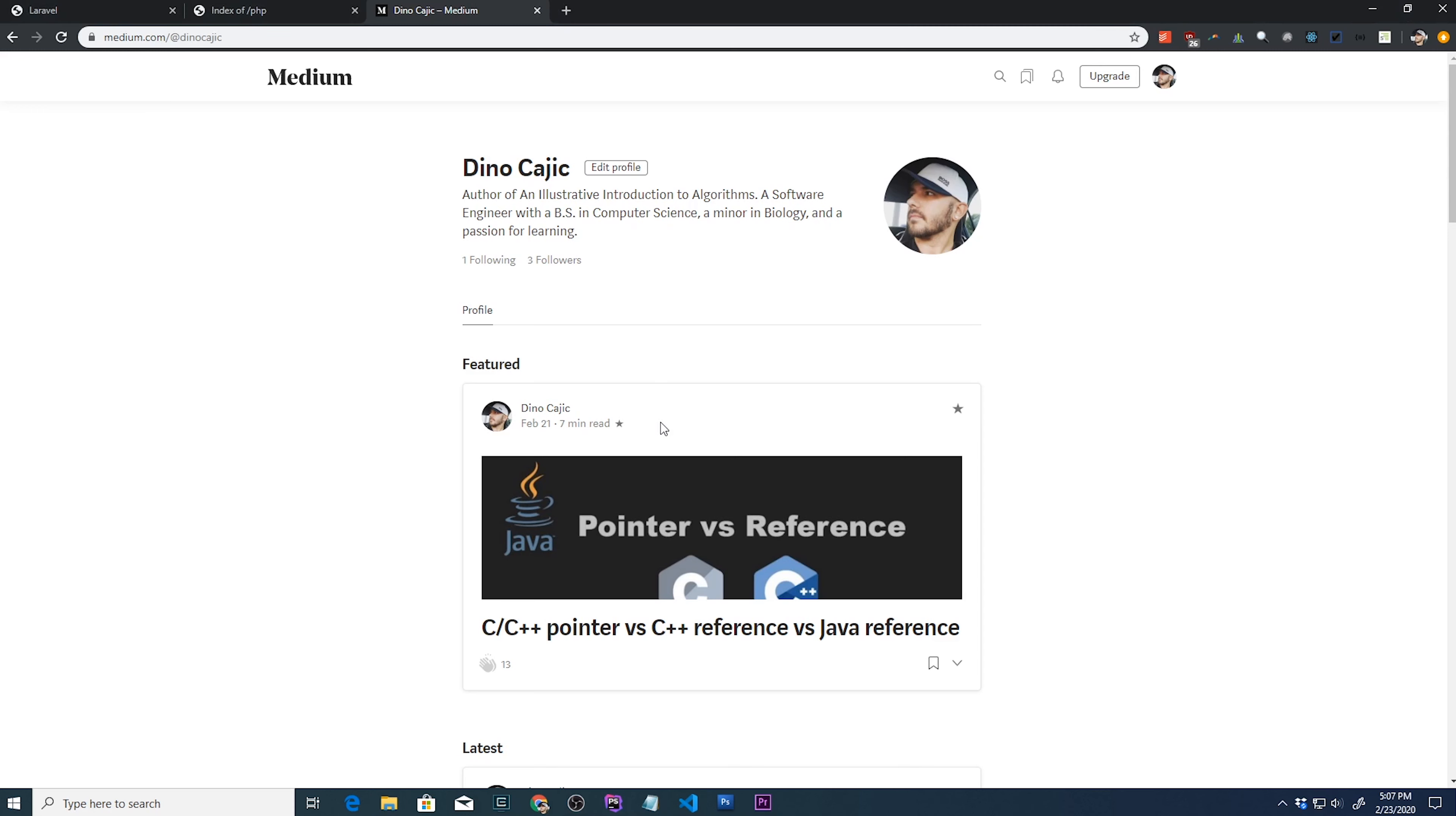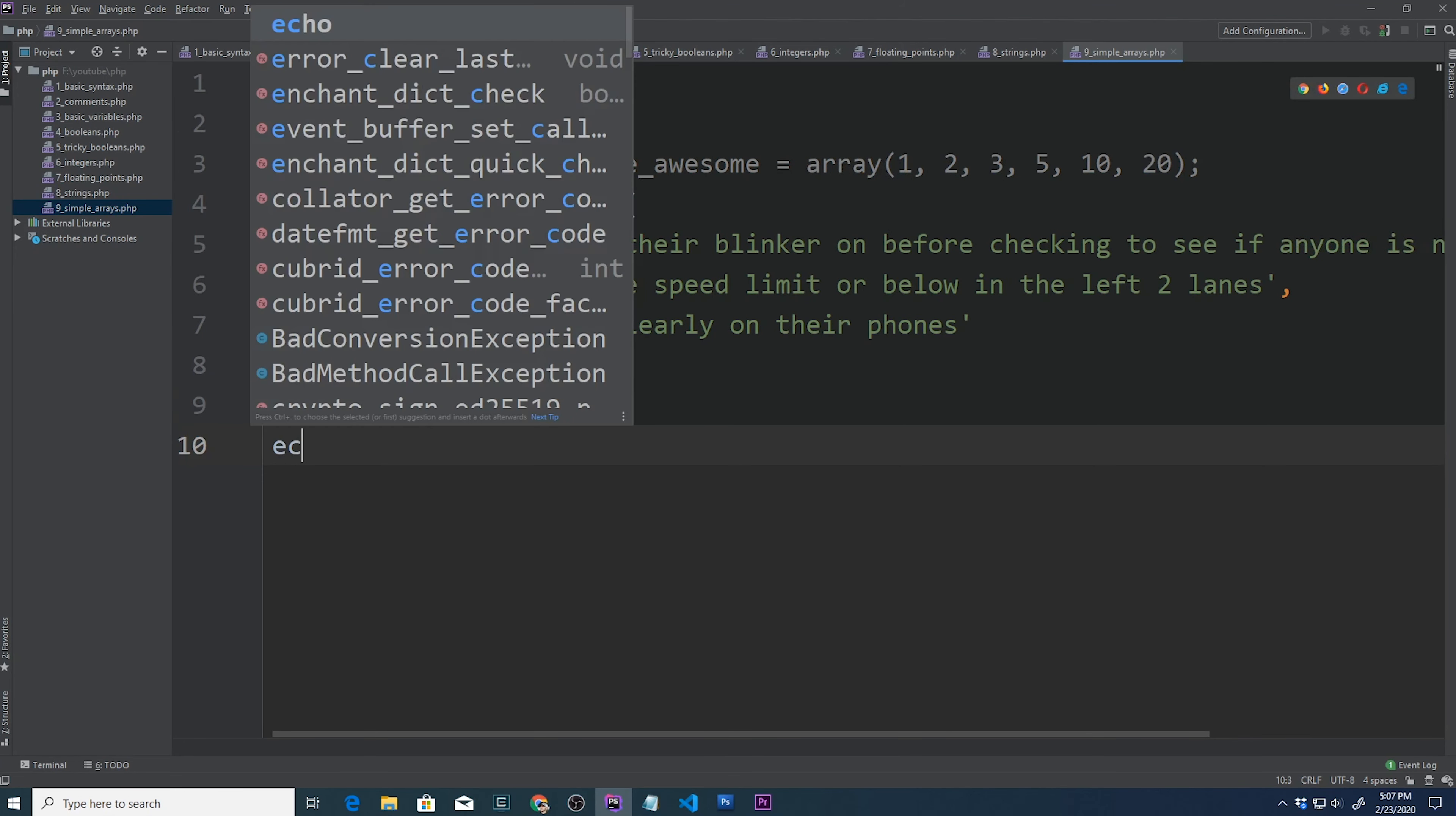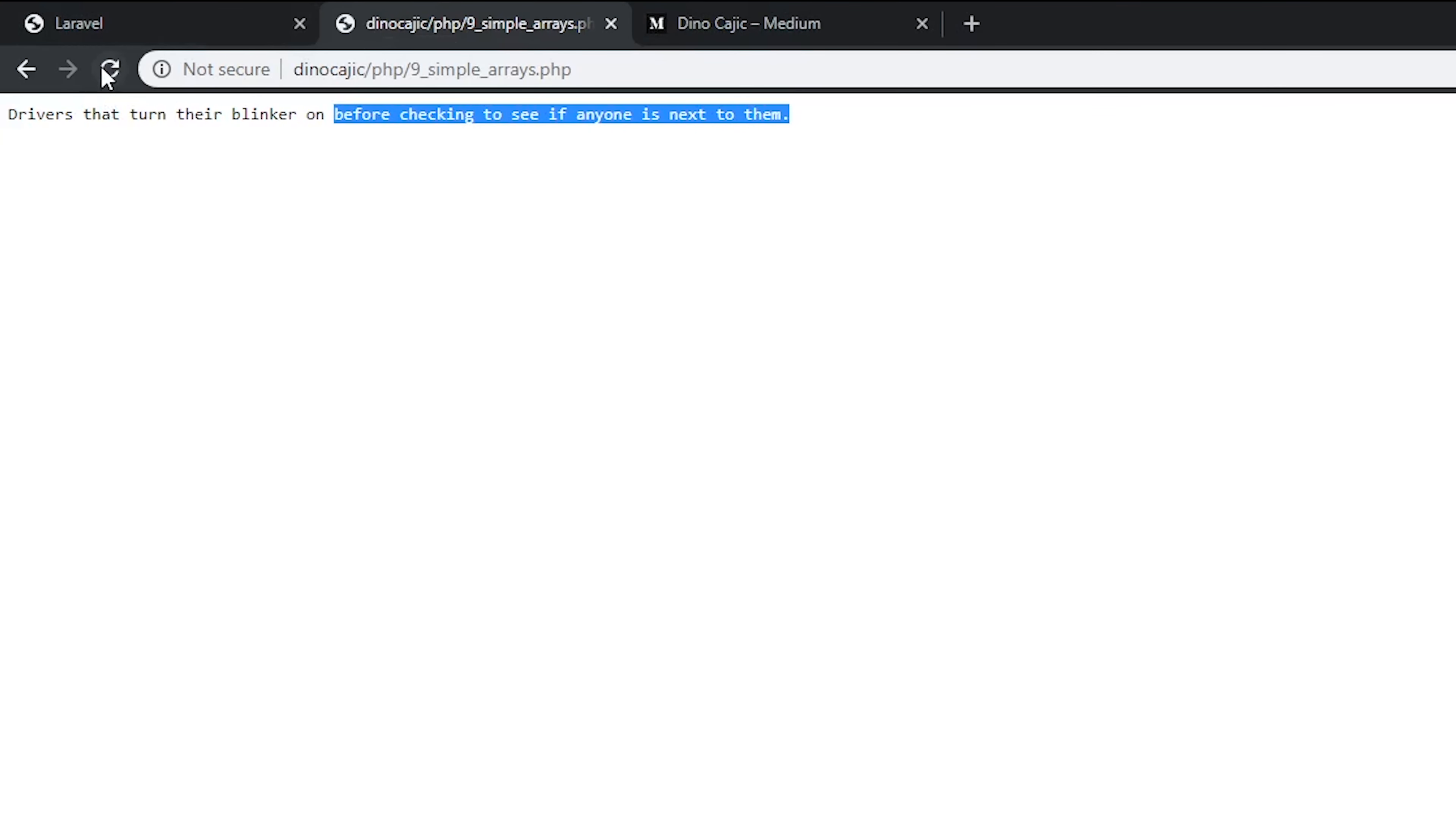But let's go ahead and let's display this first element from this array. So what I'll do is I'll just say echo drivers I hate, and then to access the first element, remember we need to use zero. So within square brackets, after the variable name, we put zero, and this is how you call the first element in the array. Let's go to our test page. And there we go, drivers that turn their blinker on before checking to see if anyone is next to them.